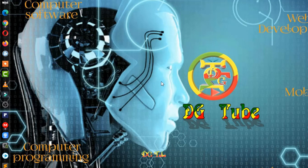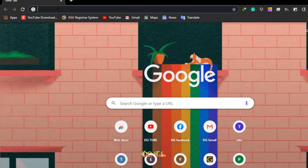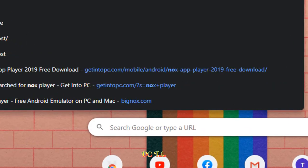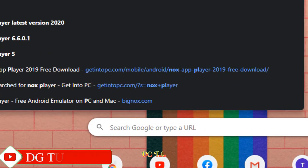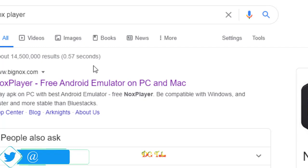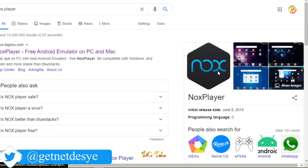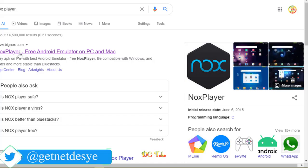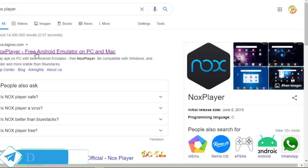If you want to use the software, you can download it. If you want to use the browser, you can use Nox Player. You can use Nox Player.